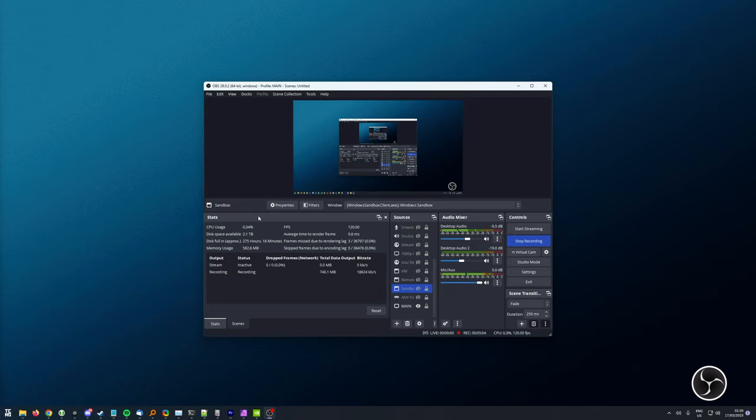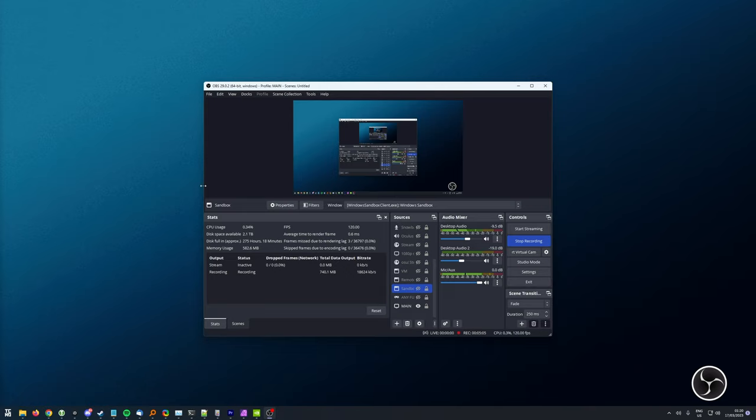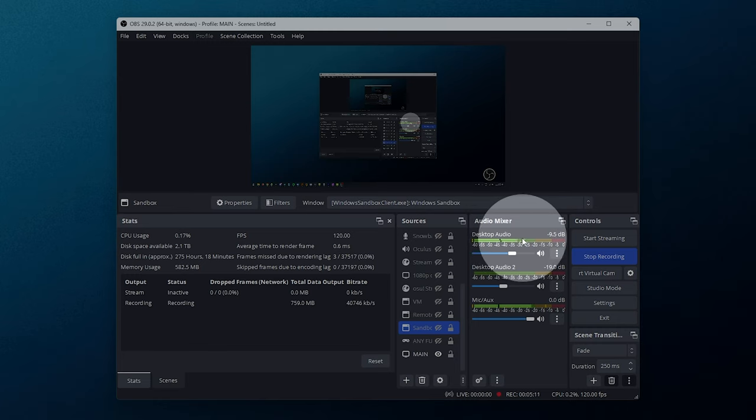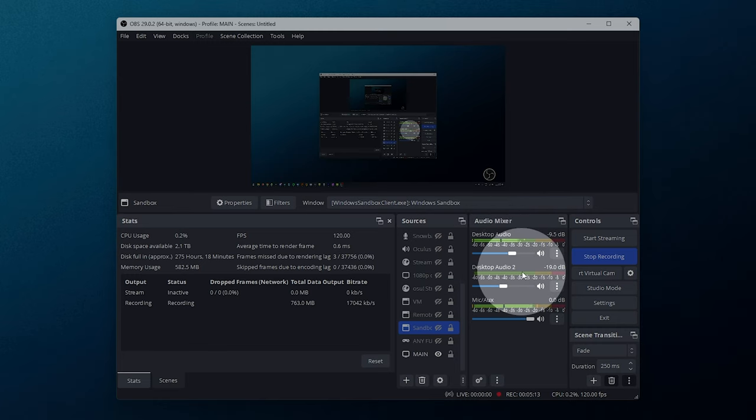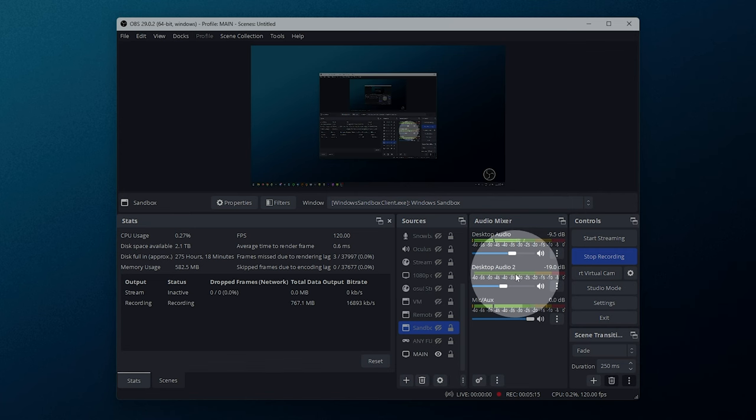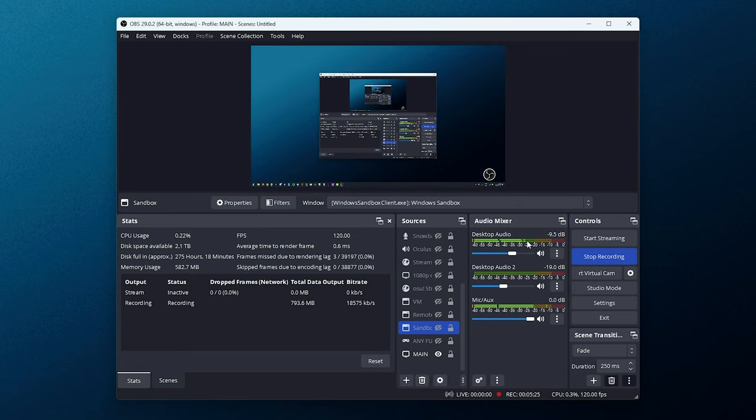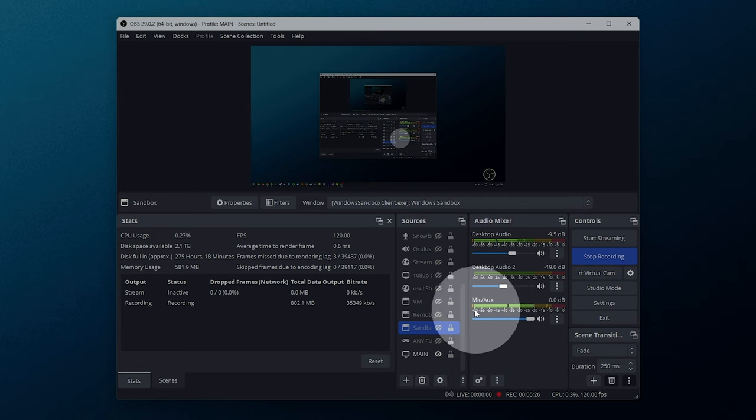For the audio mixer, there's nothing too interesting going on here. I've got my desktop audio as the top one here, which is Spotify, Games, etc. Desktop Audio 2, which is another physical output on my Audient ID14 deck. This has Discord and other chat apps like that on it, just to keep them separated from the game. And finally, my microphone at the very bottom.